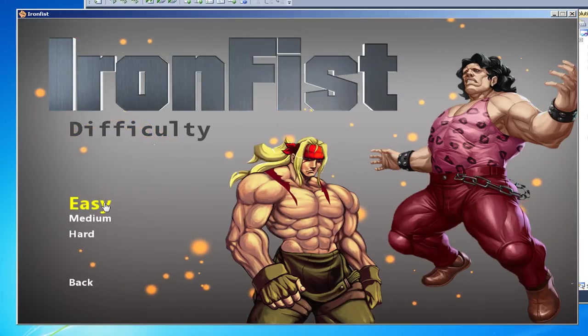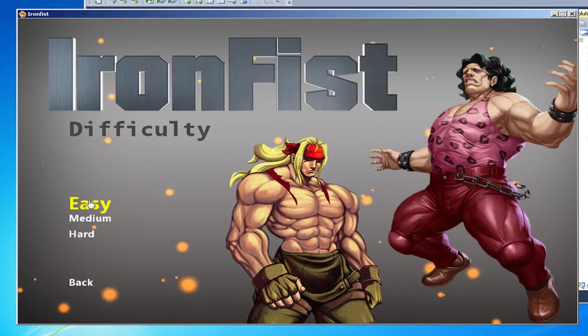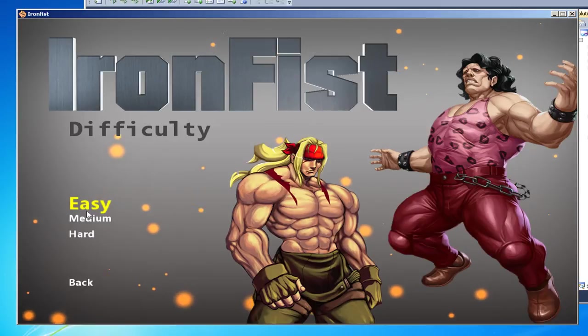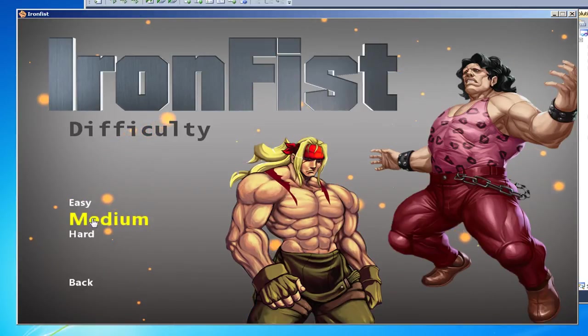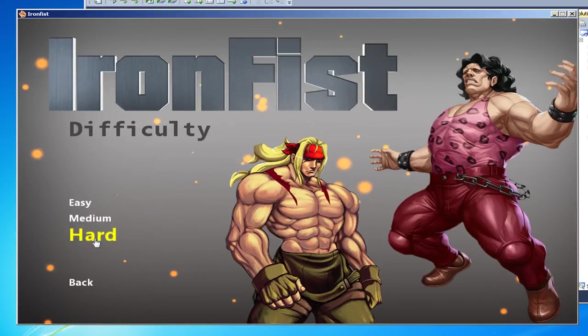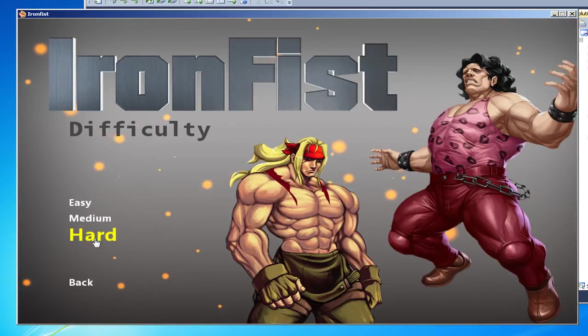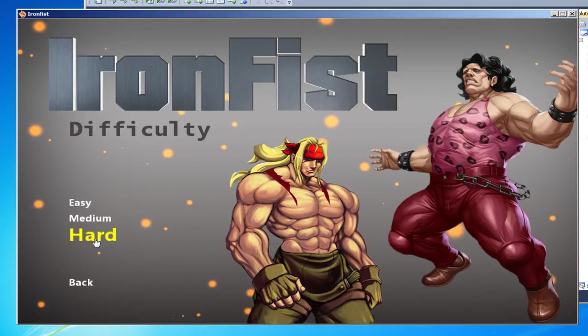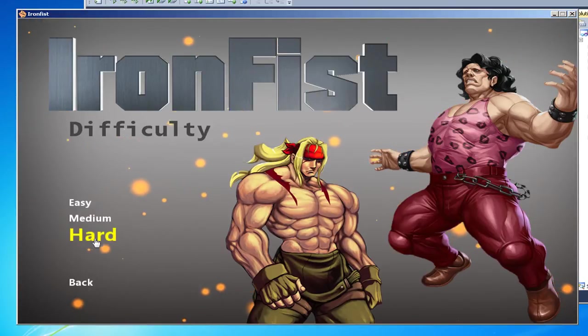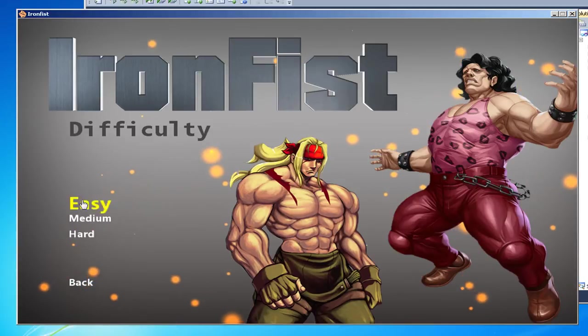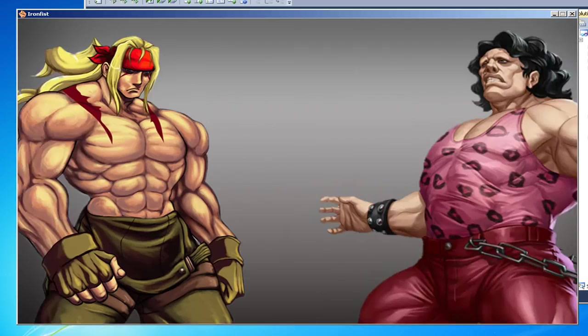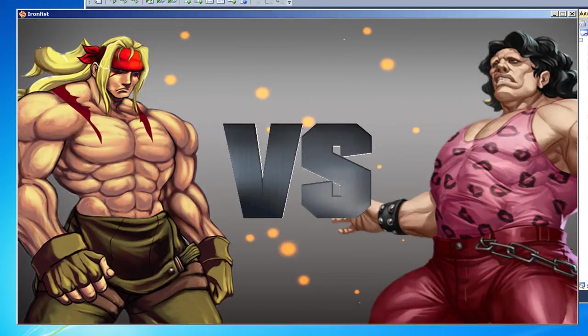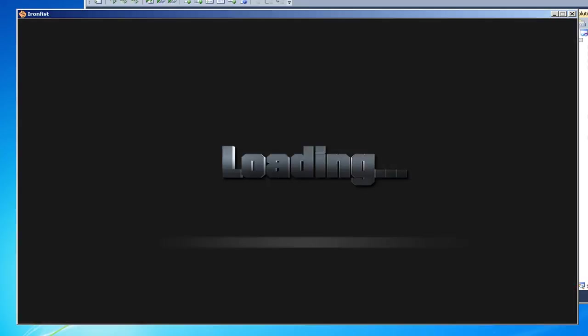So we have three modes here. Easy is basically easy, it's for beginners. Medium is 50/50, anyone can win depending on your skill. Hard is impossible - we made it impossible, you cannot beat the AI. We made that for fun because when people were trying to beat him, we just programmed him so it made it really fun, watching people, it was a good laugh. So we're just going to play medium here and I'll show you guys the features.